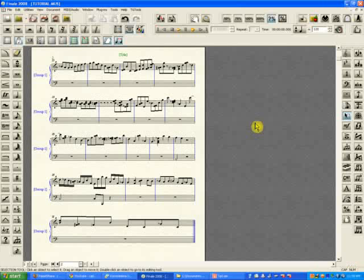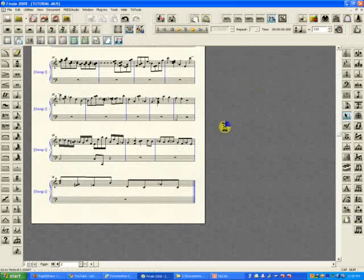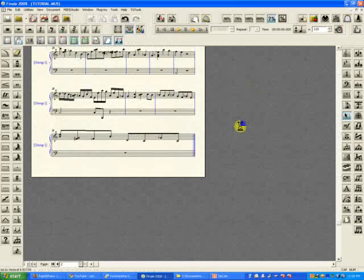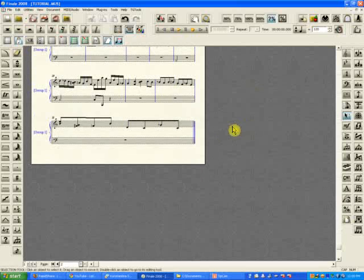I'm going to deal with two common problems in this tutorial. The first one is what you see on this page. I see it in a lot of student works - they compose something and bring the score back, and everything looks fine, and then the last measure has this ridiculous situation.